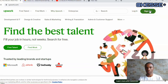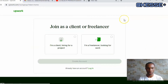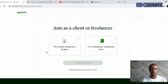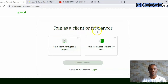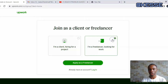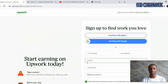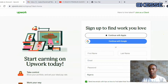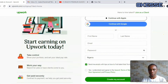Click on the Sign Up button and it will bring you to the next page. You will see the option to join as a client or as a freelancer. You have the choice of these two options — whether to join as a freelancer or as a client who wants to hire people to do jobs. Click on 'I am a freelancer looking for work' and then click Apply Now.